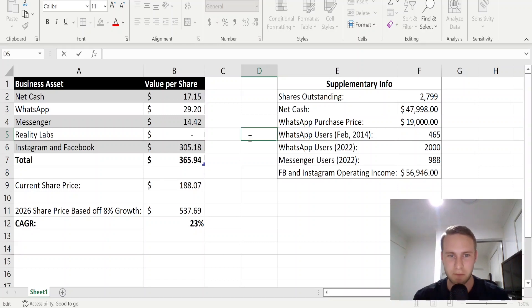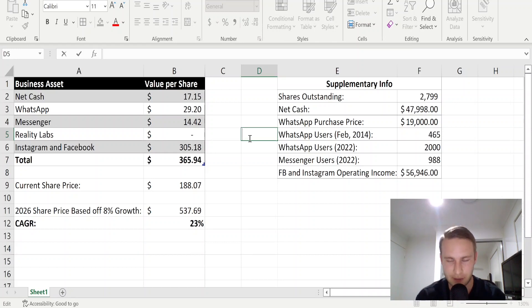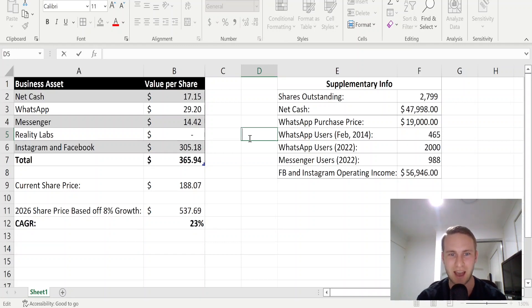G'day guys, welcome back to the Devon2Good investing channel. In this video today, we're going to be doing a sum of the parts valuation of Meta Platform stock to see what one might reasonably pay for it to get an adequate return.